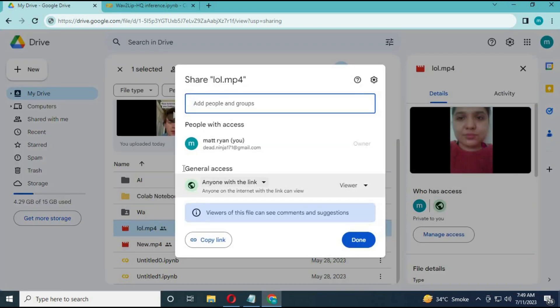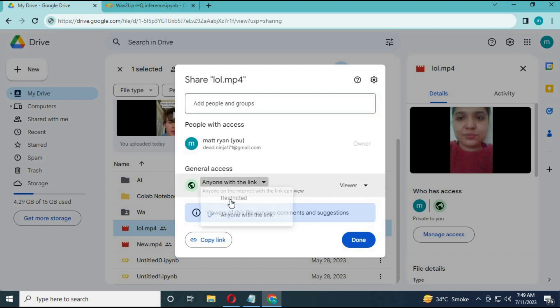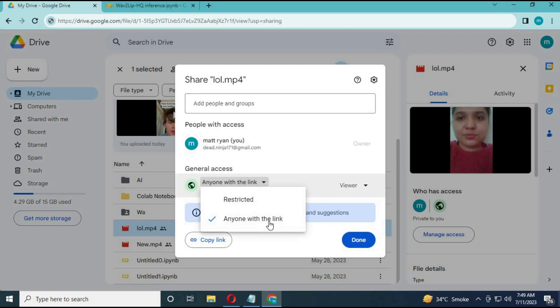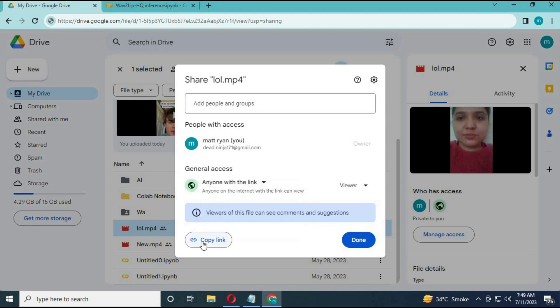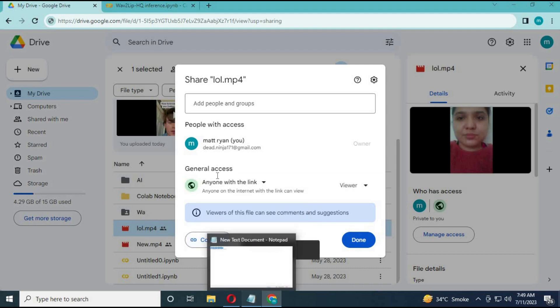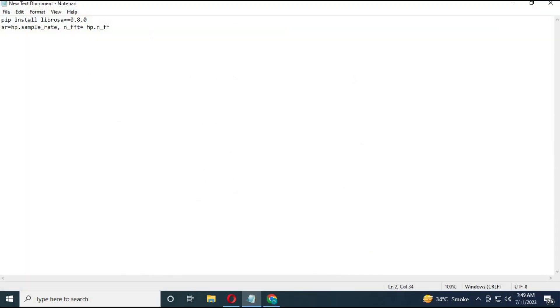Click on the dots and click on Share File. Make sure anyone can see it with the link. Paste that link into a text document, then copy and paste the Google Drive ID and file name into the cell.